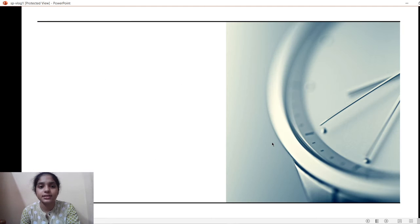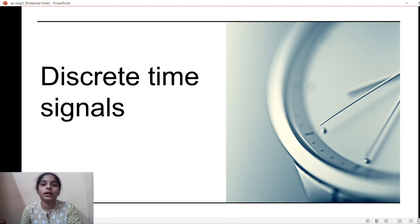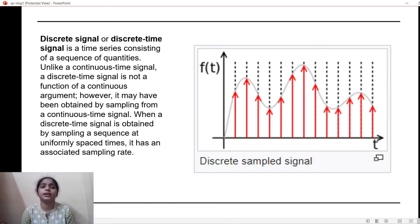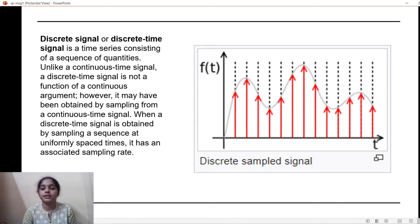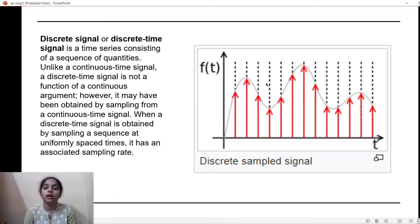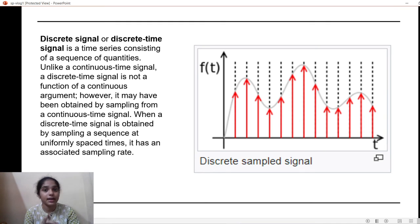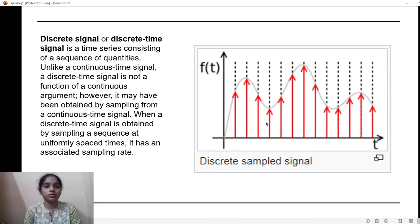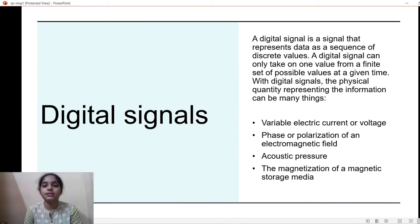Moving on to discrete time signals — as mentioned at the start, a discrete time signal has some breakdowns and is not continuous. In the picture shown, the red marks represent discrete time signals. An important distinction is that a continuous time signal can be represented as a function, whereas a discrete time signal cannot be represented as a function.